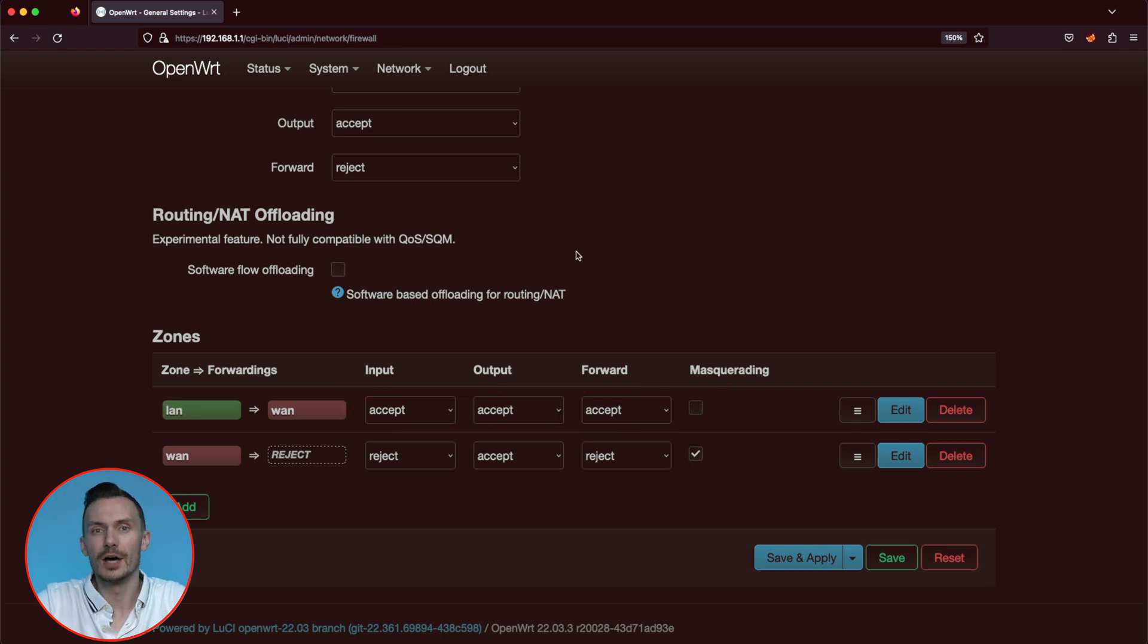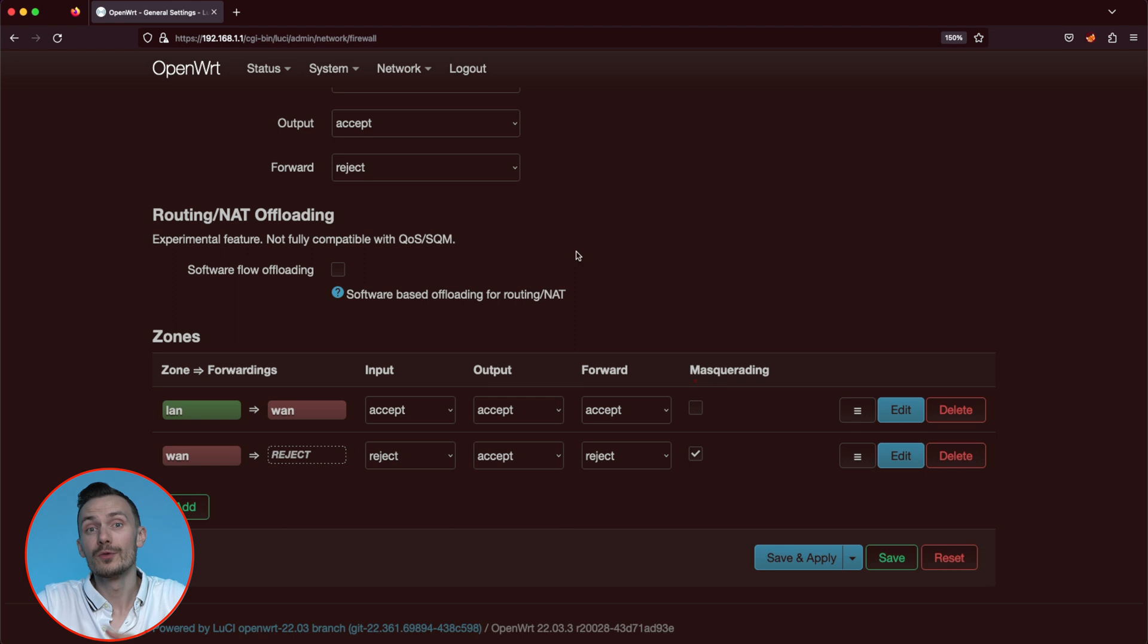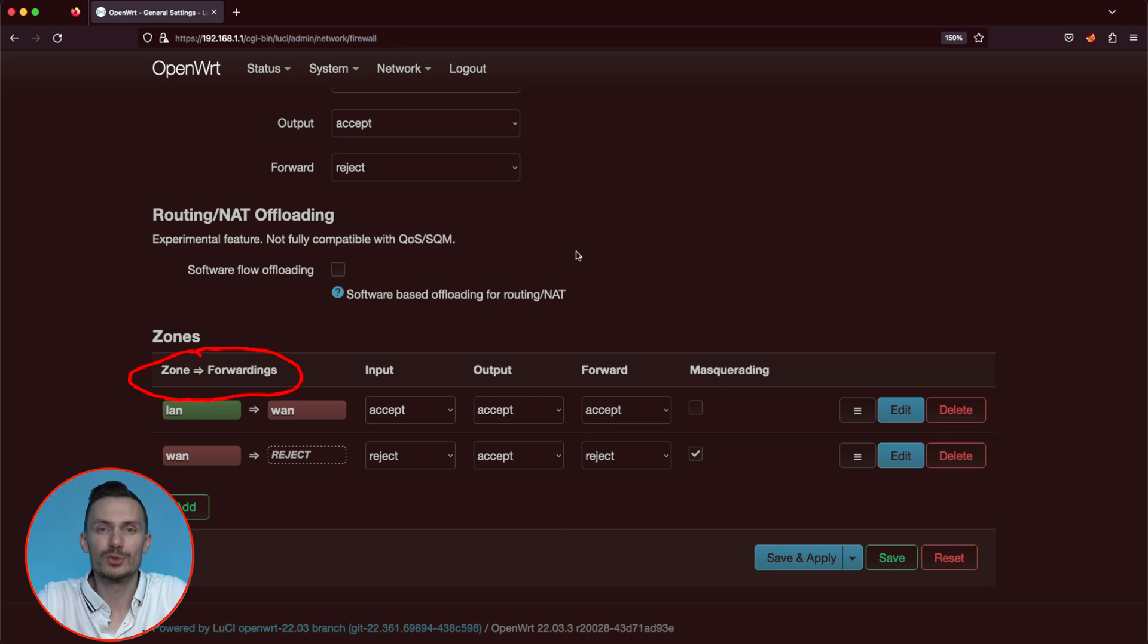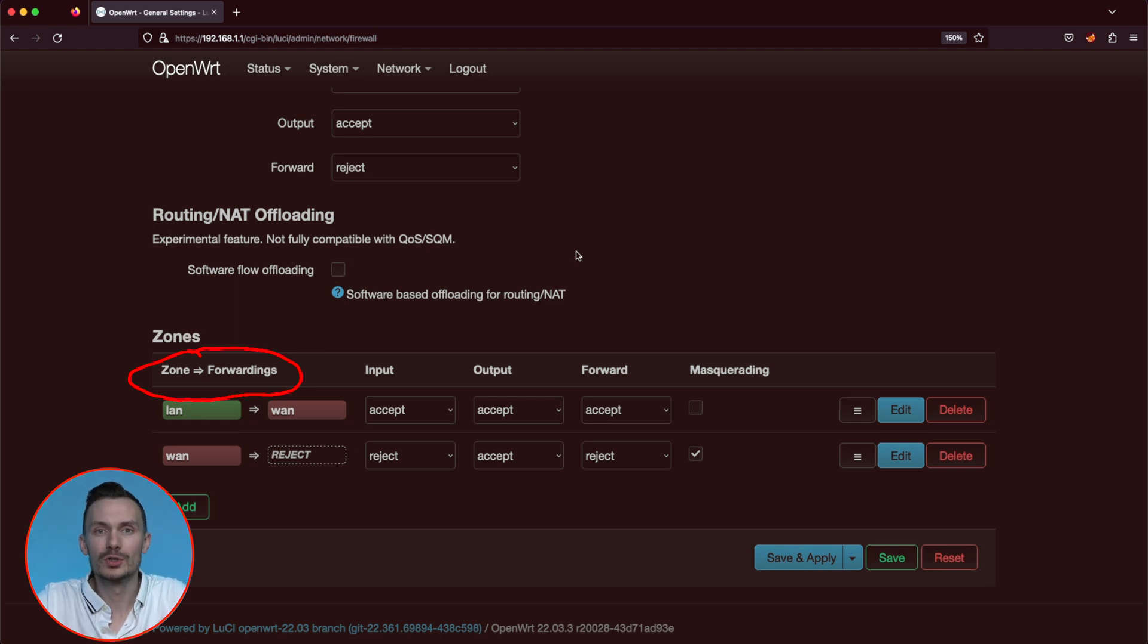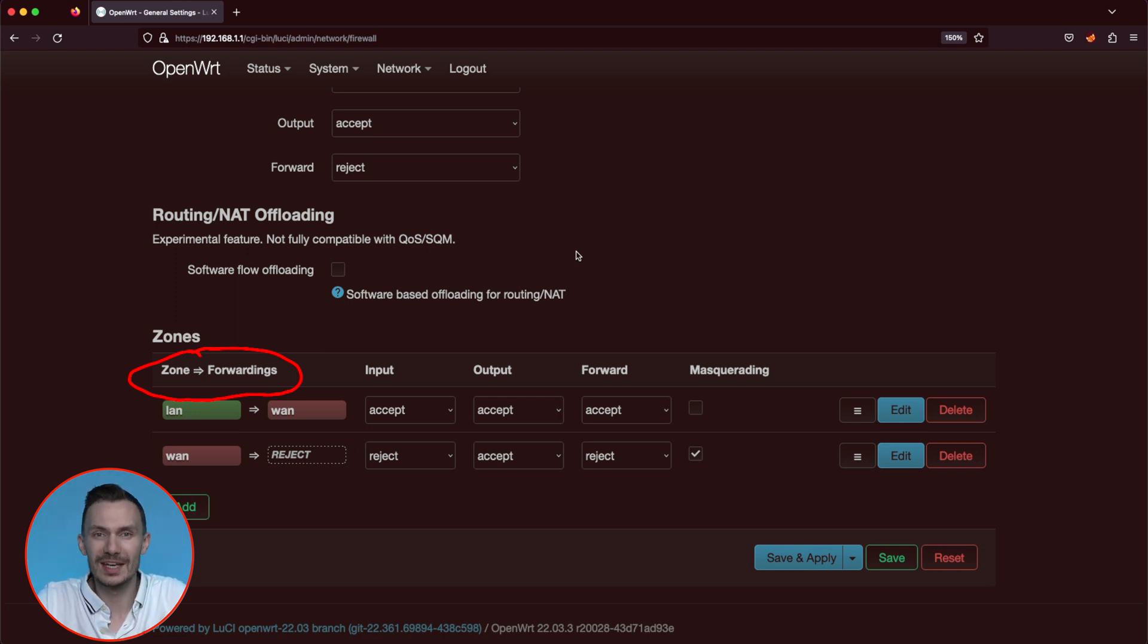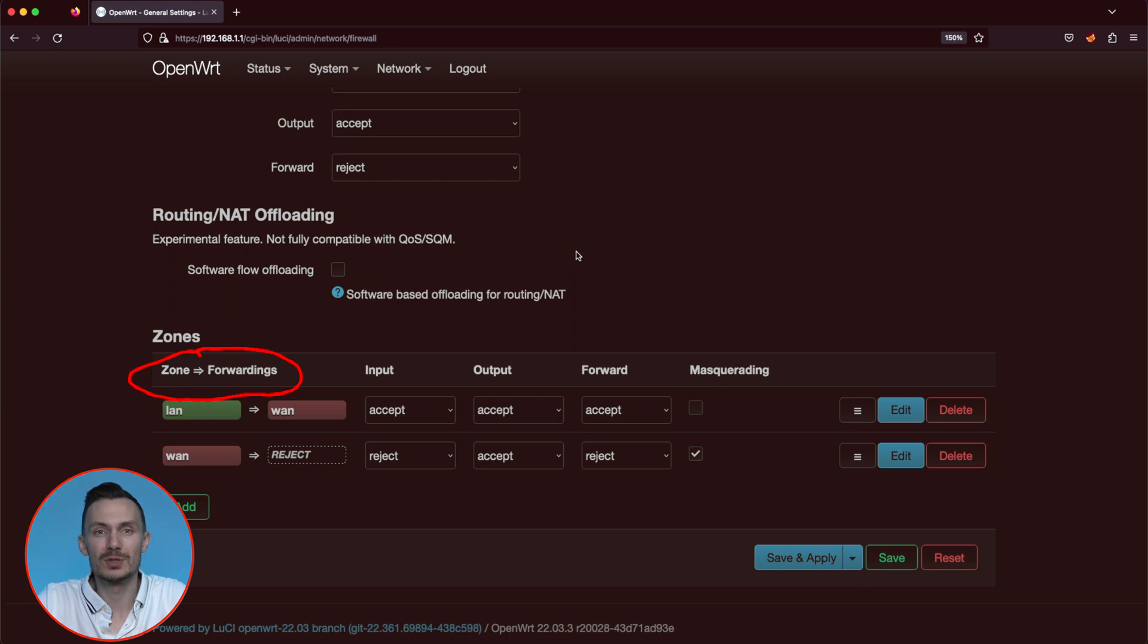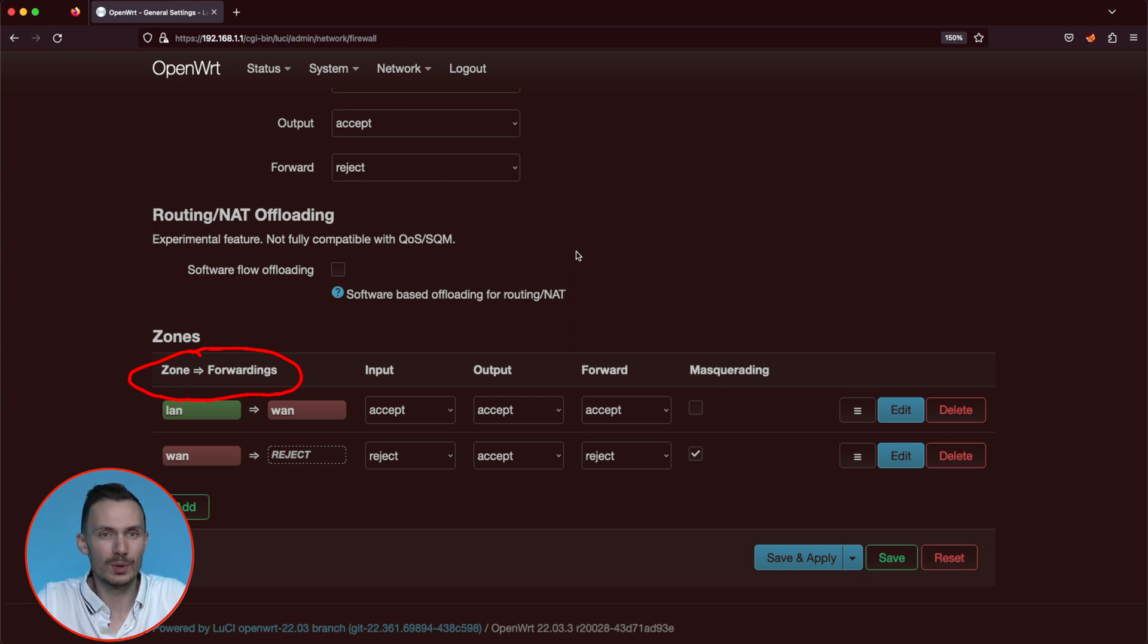To the left, under zones, we see zone forwardings. This defines what traffic is allowed to move from one zone to another. Don't get confused with the forward chain in the zone. Forward chain is for network-to-network traffic in the same zone. Zone forwardings is for traffic between two different zones. This is the zone forwarding we want, because this is what gives our LAN access to the internet.